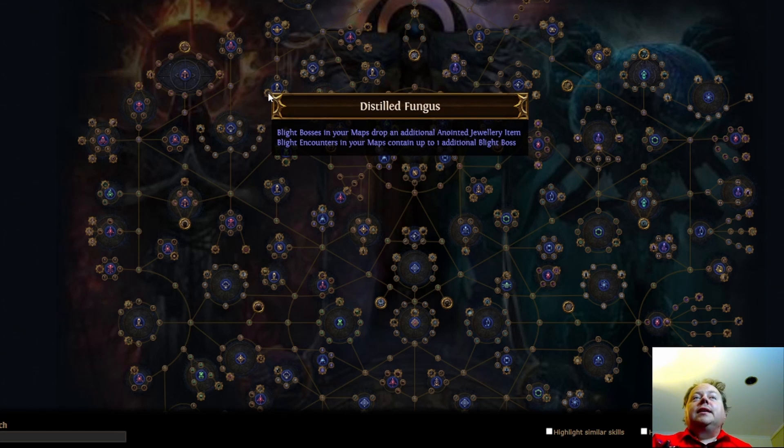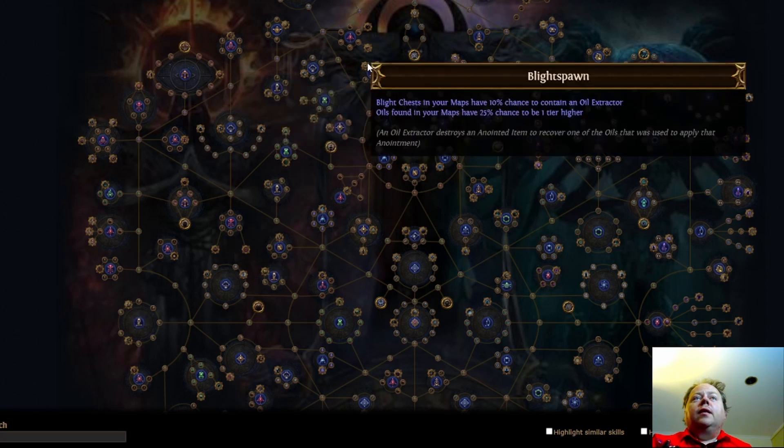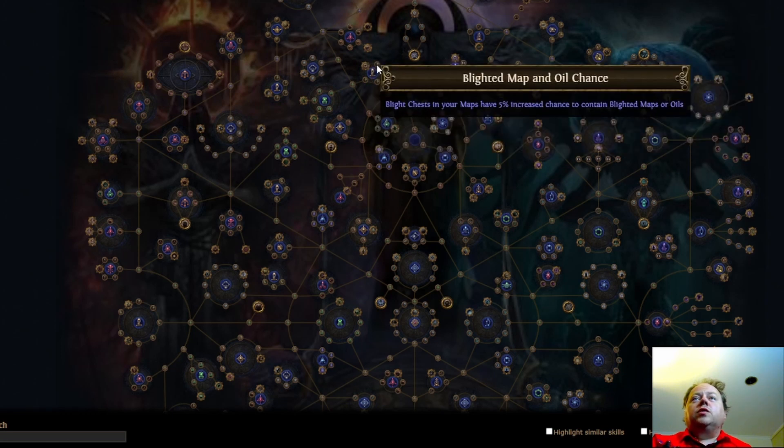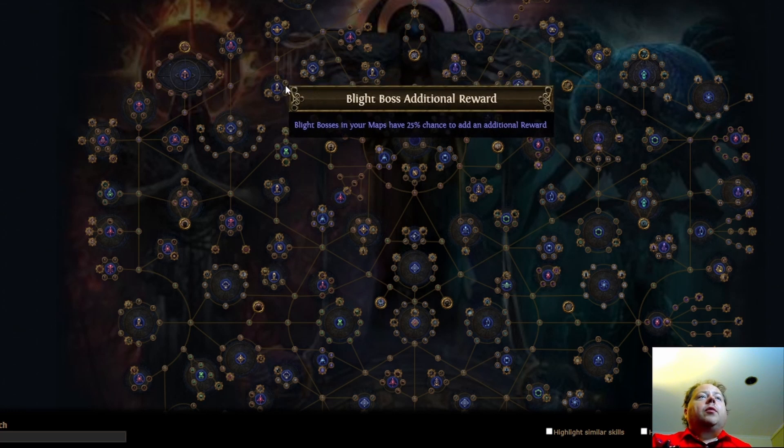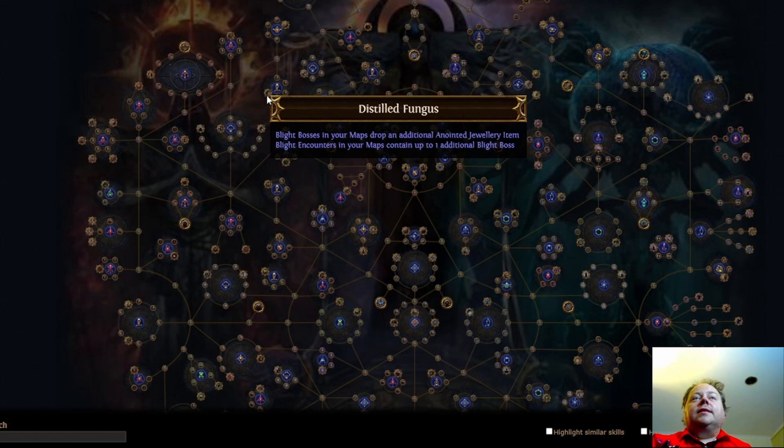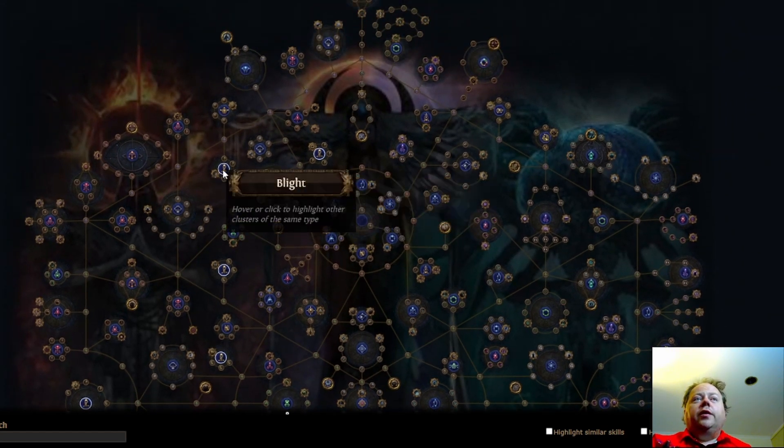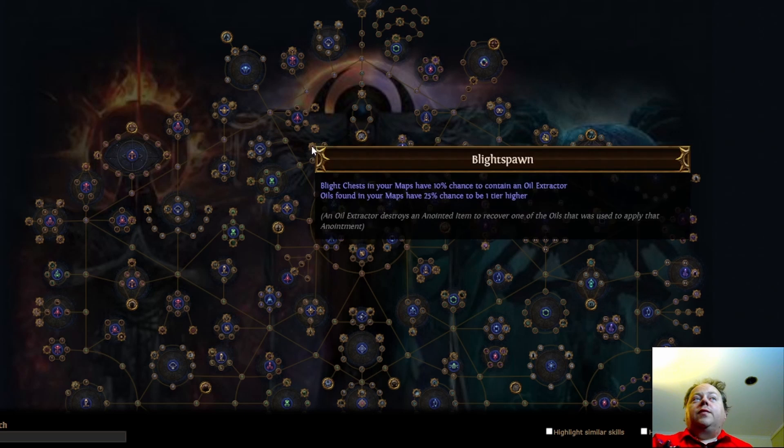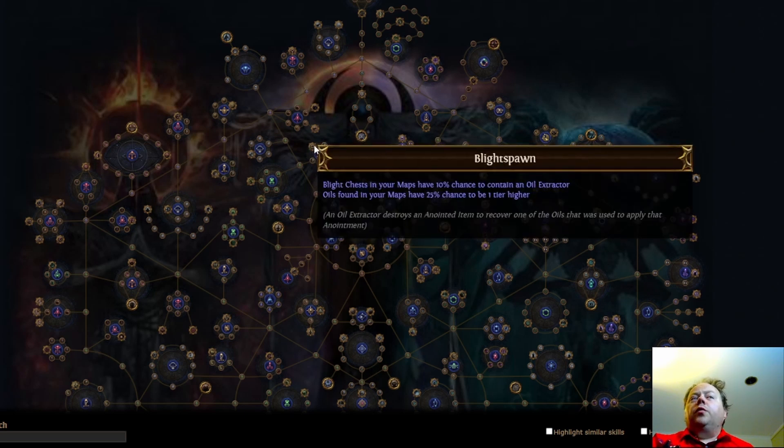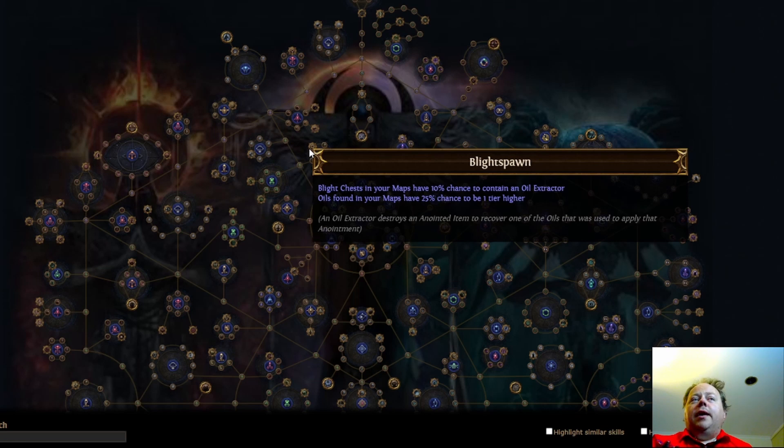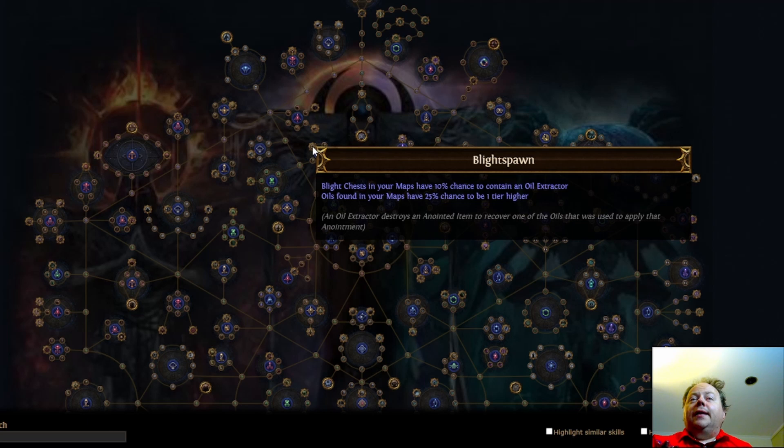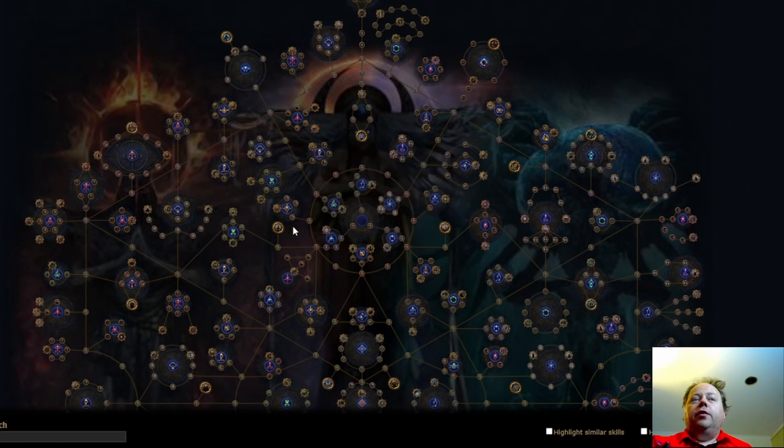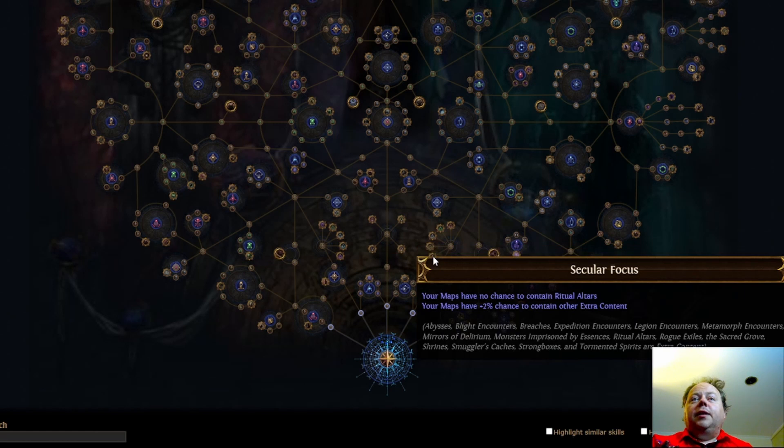Distilled fungus is... I think this is unchanged. Blight bosses drop an additional anointed item. And then we have the blight spawn is the oil extractor. These are the small nodes that cause you to have... No, wait. Oh, this is the one. Blight bosses have an additional reward. This is the one that was teased. Distilled fungus is still there. I think that's unchanged from what it used to be. Although it does have a lot of synergy with these small nodes. And then we have this cluster here, blight spawn, which has the oil extractors and oils found in maps have a 25% chance to be one tier higher. Because of the 3-for-1 recipe generally being good, 25% chance to be one tier higher is pretty much a 50% more multiplier to the amount of oils that you get. So if you were going to get opalescent oils, if you were going to get four of them, you will instead get three opalescent and one silver. And a silver is roughly equal to three opalescent oils. The only exception here is that silver upgrading to gold is generally not a tripling in value. It's less than a tripling. Okay, so that's the blight section.